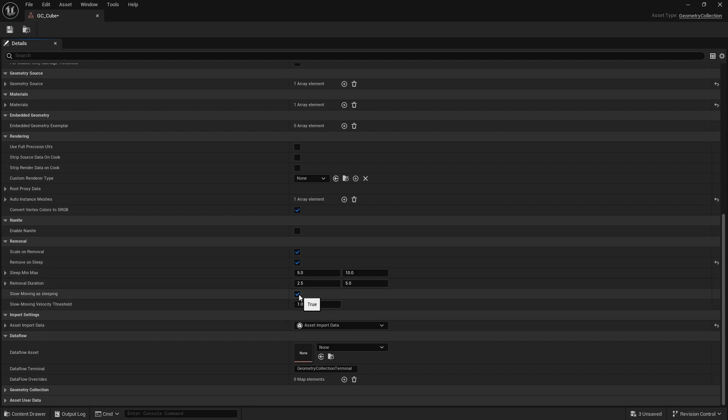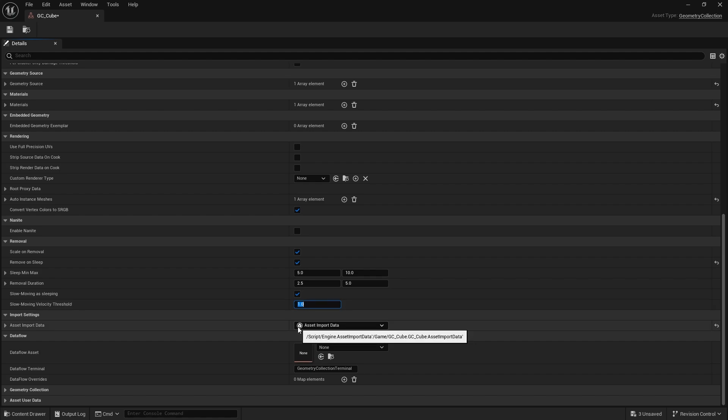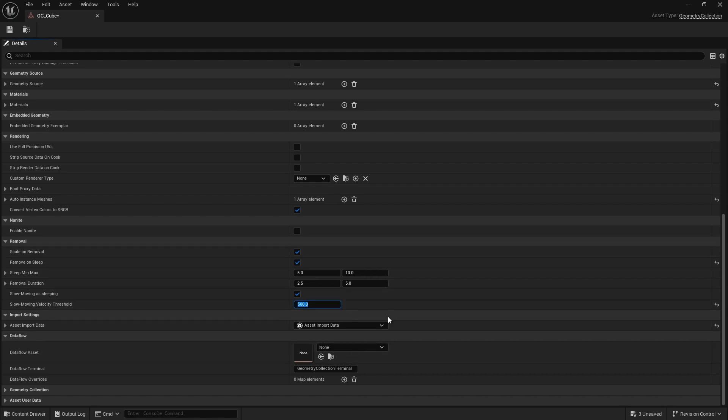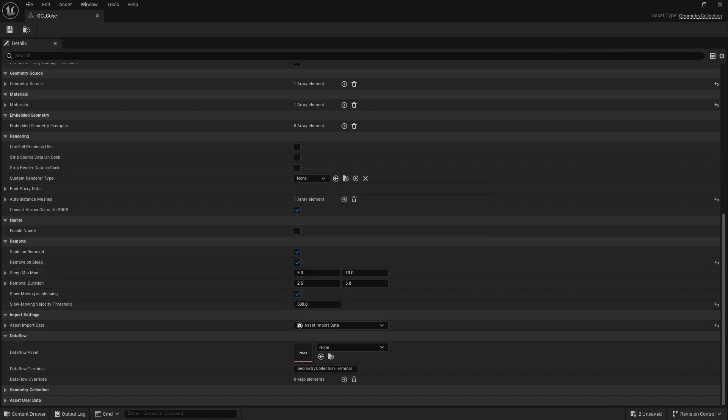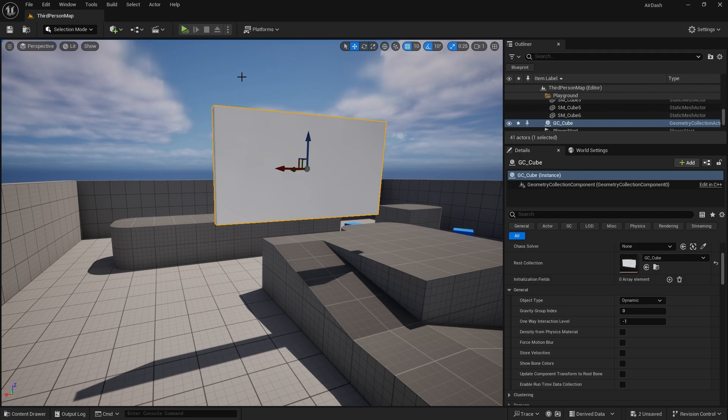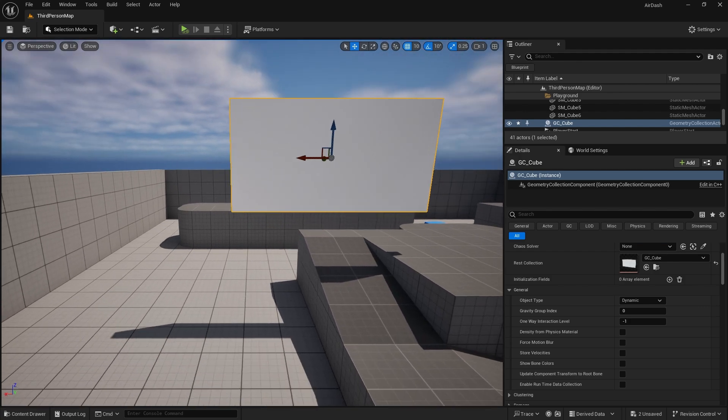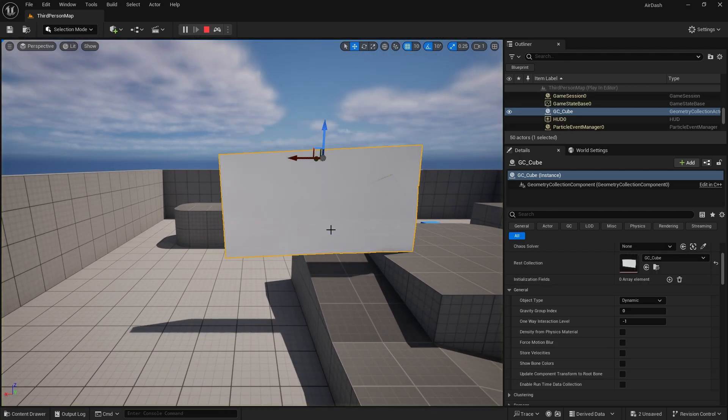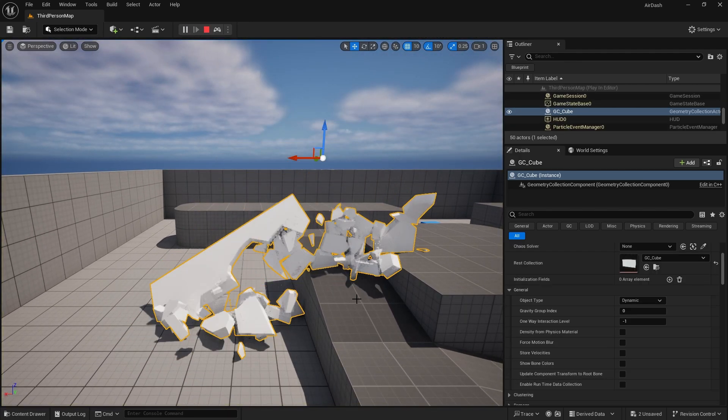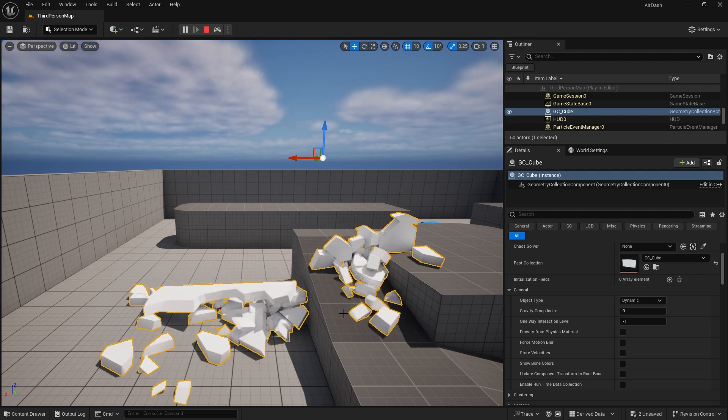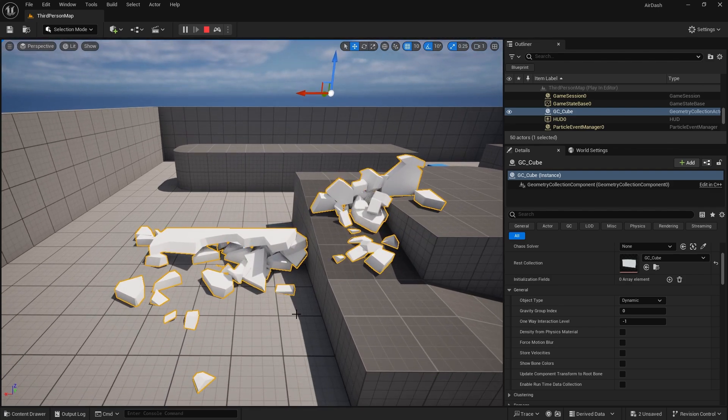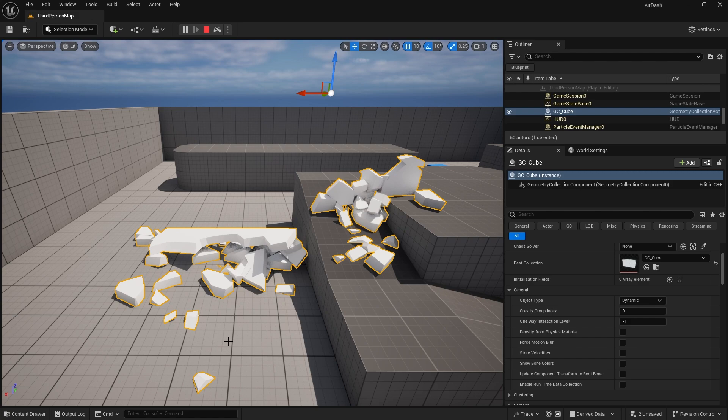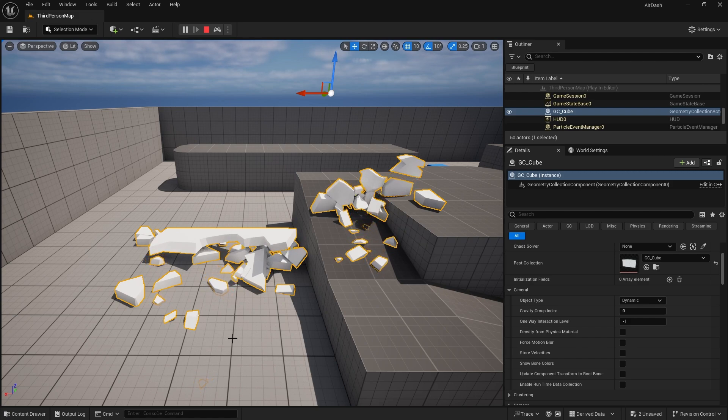And then slow moving velocity is the threshold at which it should count it as being slow enough to fall asleep. So I'm going to increase that to 500 and just leave that as is for now and go back to the game, hit the simulate button. And you'll see pieces that suddenly stop moving will slowly eventually just scale and fade away.